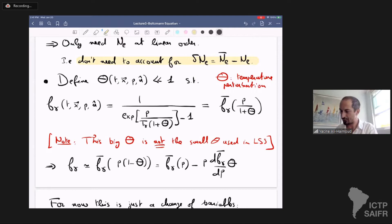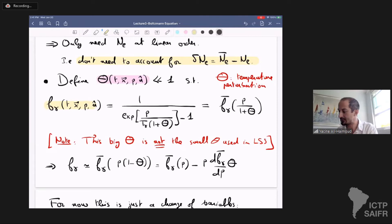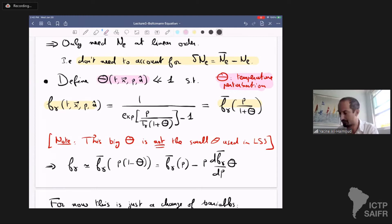Now we change variables. Instead of dealing with f_gamma, I define a function Theta, which depends on time, position, and photon momentum. This function is defined so that the perturbed photon distribution function equals the unperturbed photon distribution evaluated at p over (1+Theta). So Theta is the temperature perturbation — it could in principle depend on photon energy, but we will see that the equation for Theta has no explicit dependence on p. So Theta will not depend on the magnitude of photon momentum.